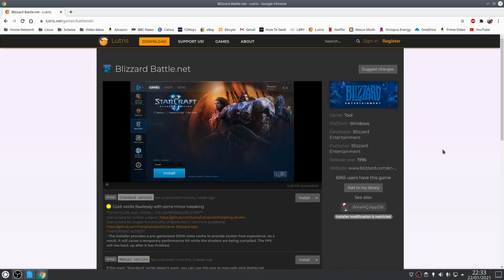The reason for that is that that script will often include specific tweaks that are designed to help that game to run and that might not be ultimately compatible with other games. In other words, the Lutris script for Overwatch has an additional script in it that reduces the shader cache stuttering that will occur when the game is updated.